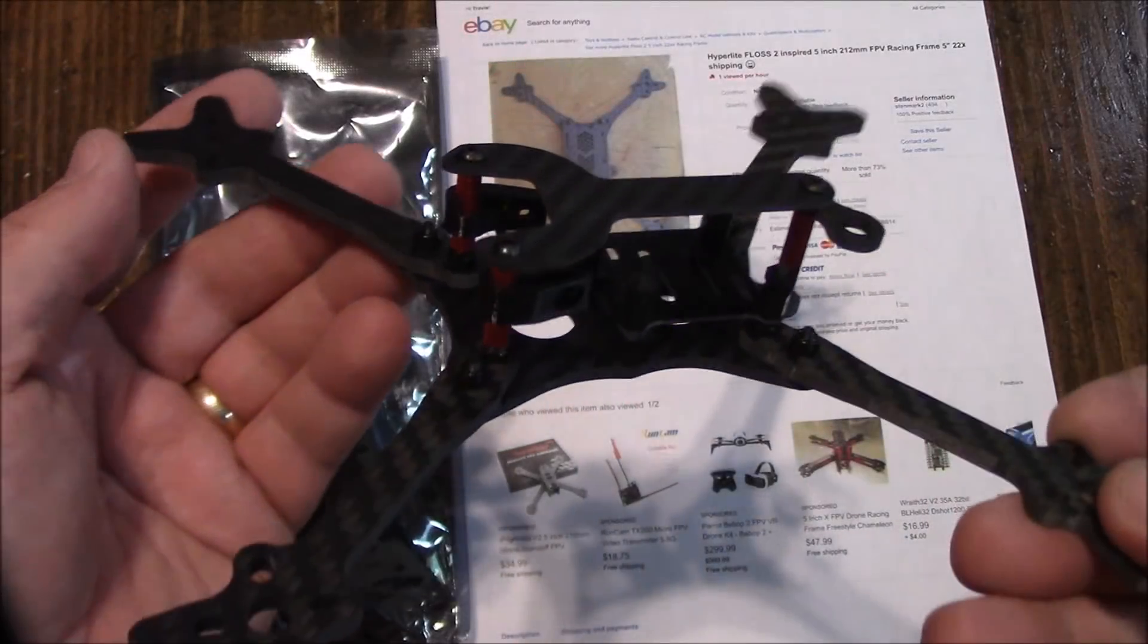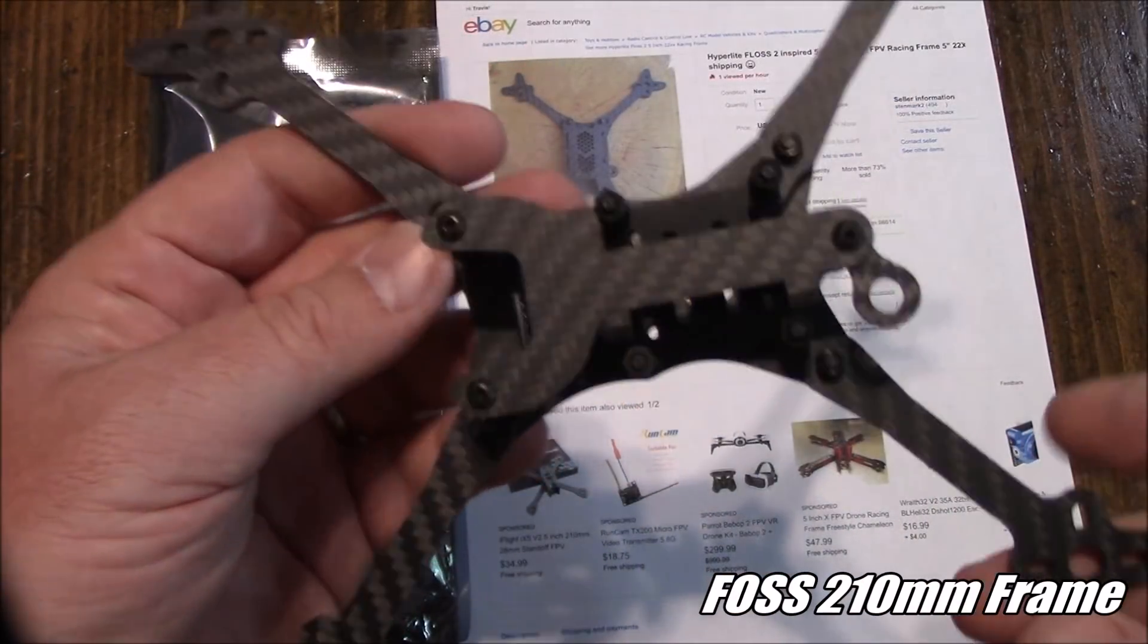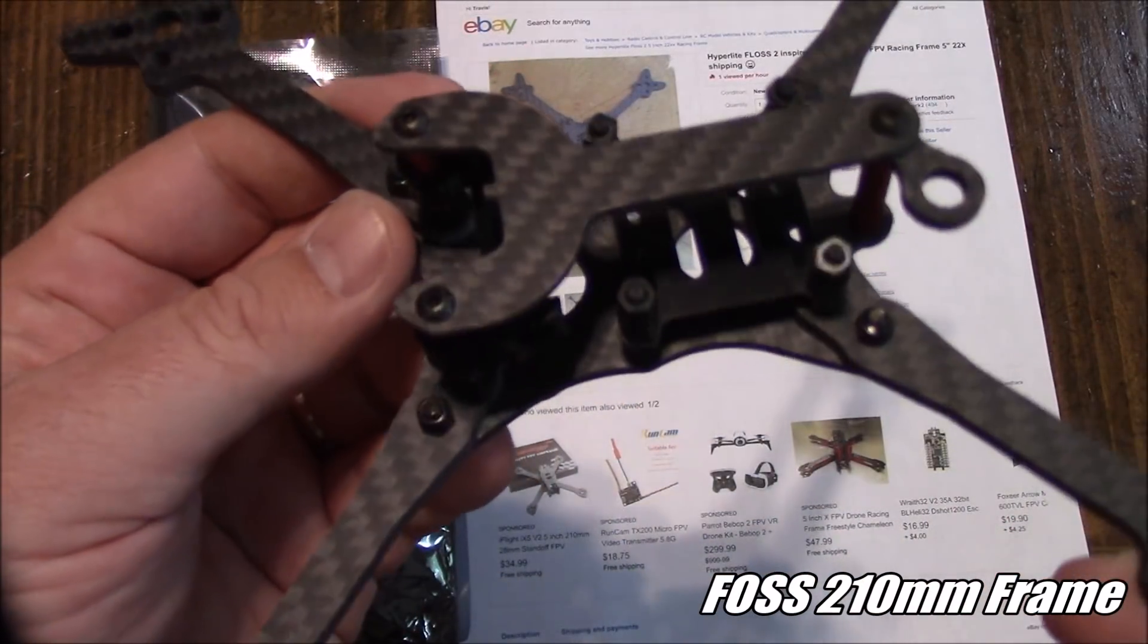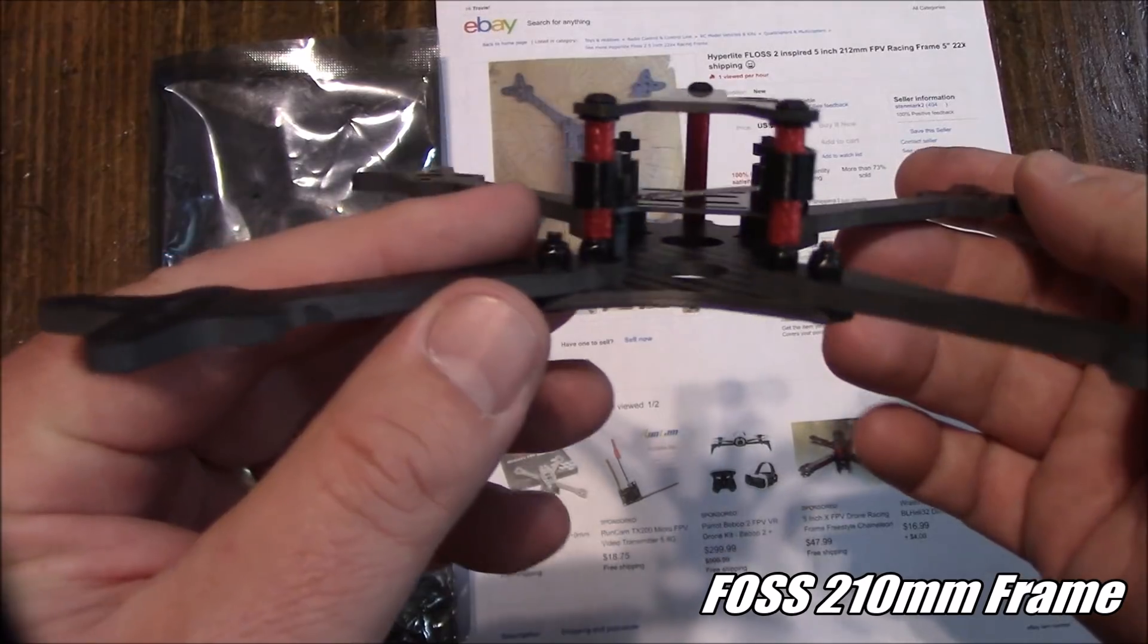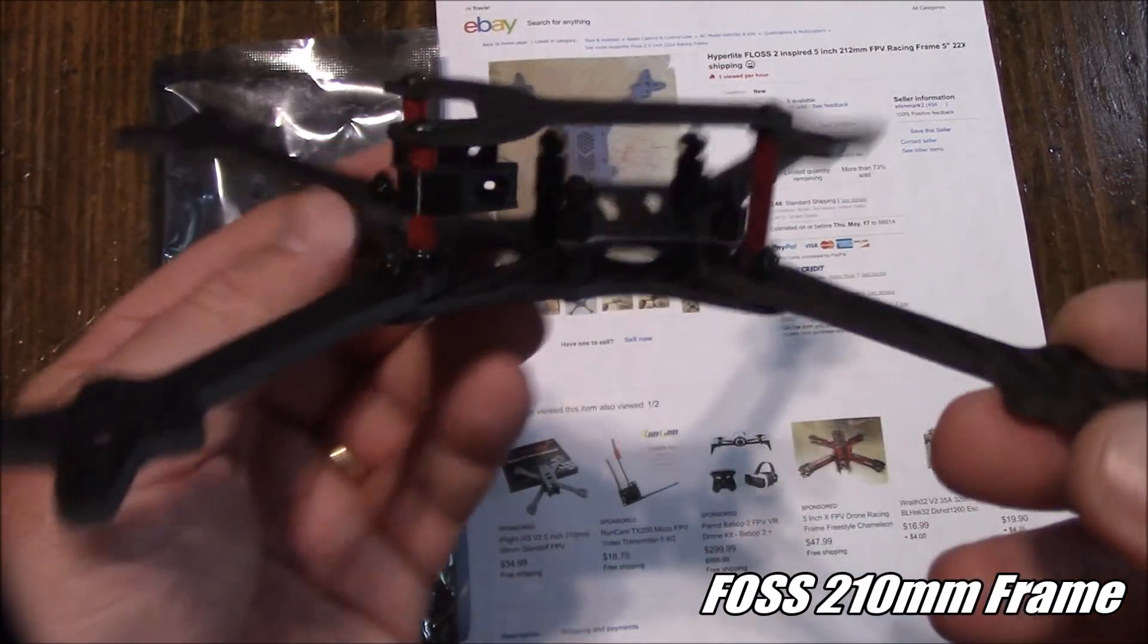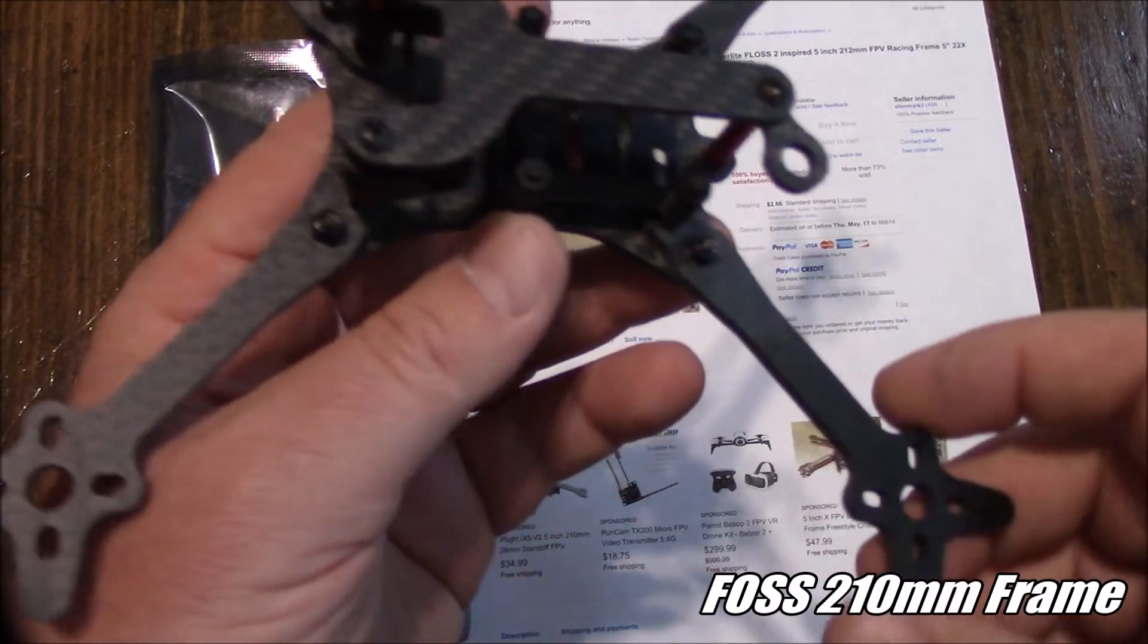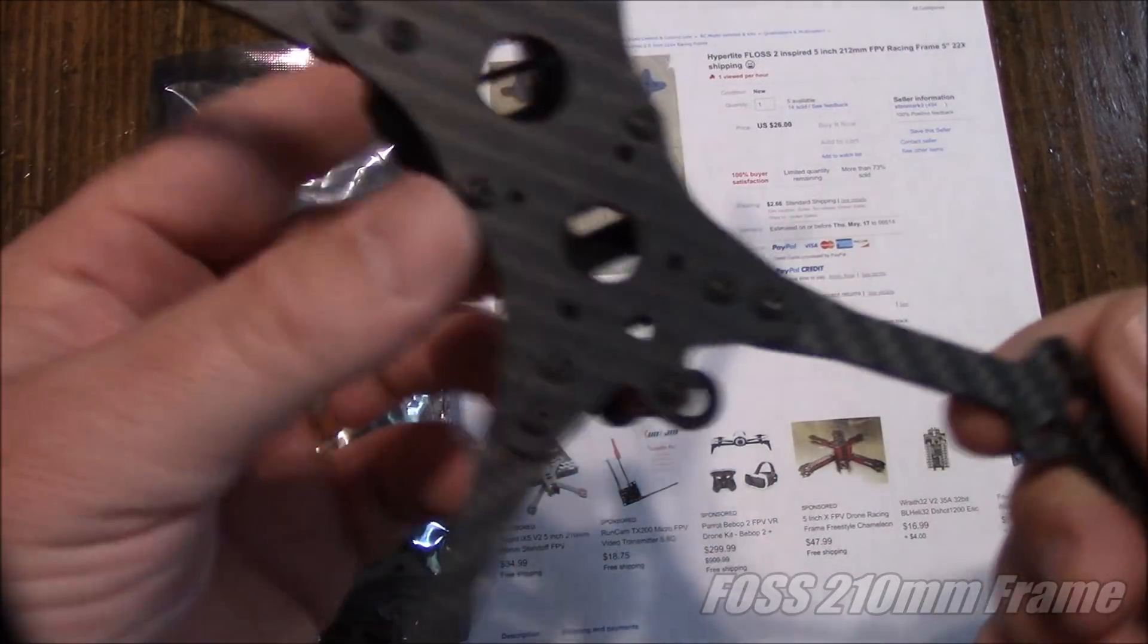In a previous video we looked at the Floss 1 clone, that's this one here, it's called the Foss frame. It's pretty much an identical clone of the original.